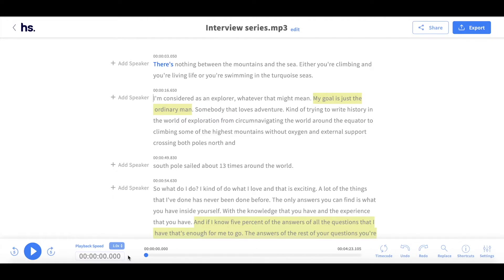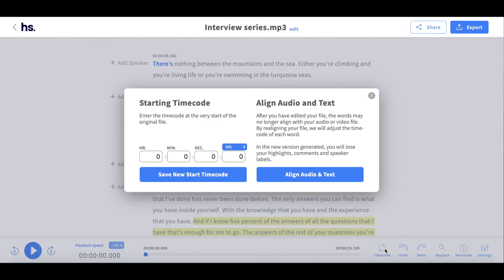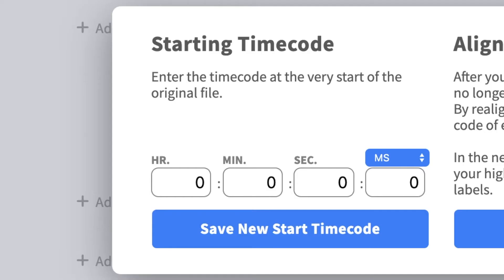However, should you need to edit that, click on the button entitled timecode. This will lead you to a pop-up window where you can then edit the starting timecode.